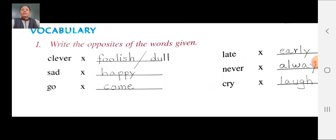Once again, write the opposites of the words given. Clever opposite: foolish or dull. C-L-E-V-E-R, clever. Opposite: F-O-O-L-I-S-H, foolish or D-U-L-L. Clever opposite: foolish or dull. Sad opposite: happy. S-A-T, S-A-D. Opposite: H-A-W-P-Y, happy. Sad opposite: happy. Go opposite: come. Z-O, go. Opposite: C-O-M-E, come. Go opposite: come.